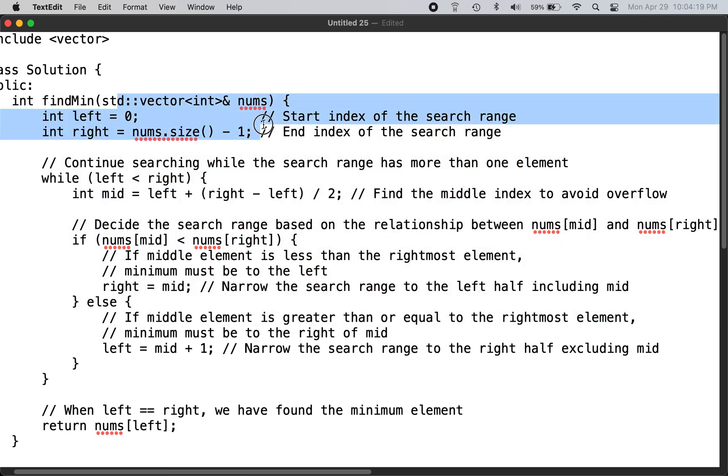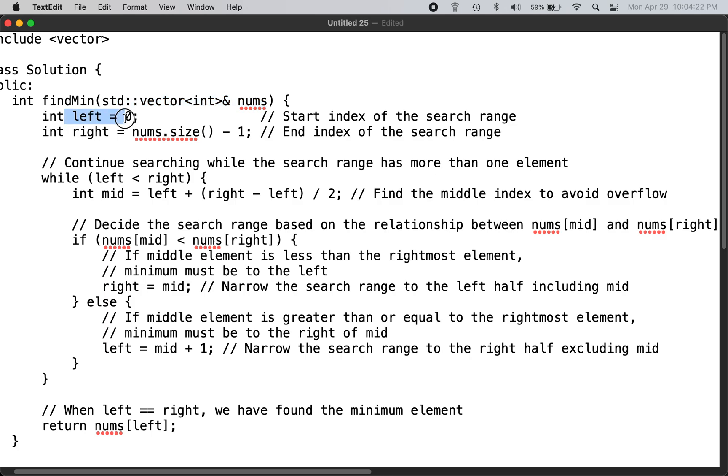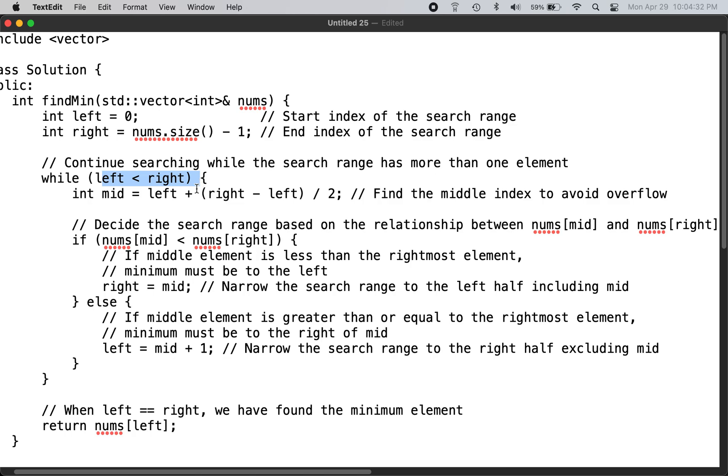We are given the input array. Left is set to 0 and right equals to the max element in the vector. While left is less than right, this is sort of like a binary search.